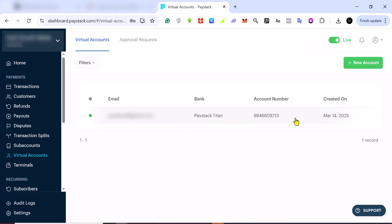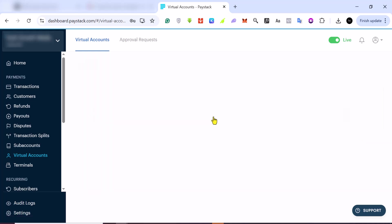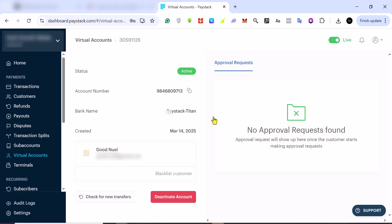You can give this account to anybody and they can send payments to it. If you copy this account number and go to your regular bank account app like Opay or any bank that you use, you put this account number, select this bank, and then they can transfer to this account. Every time you open this, you see the transactions on this very bank account. This is how you can create a virtual bank account with Paystack.